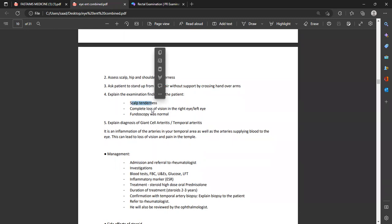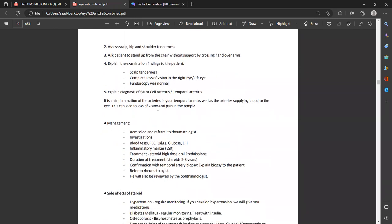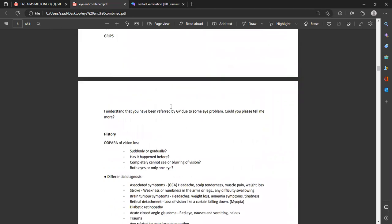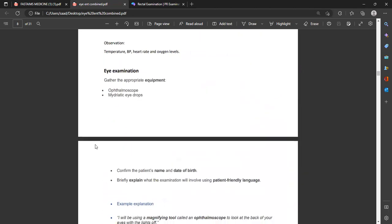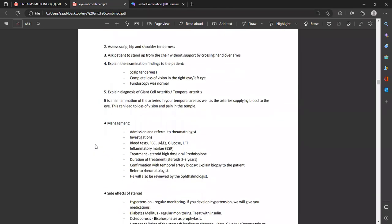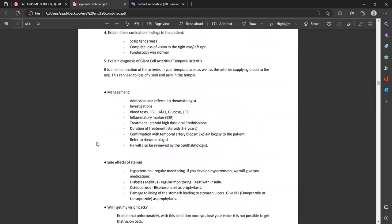After fundoscopy, check visual acuity as well. There are two or three possibilities: a standard chart may be provided, or findings may be given on paper. If no chart, do finger counting — 'Can you count my fingers? Can you notice any movement of my hands?' Also assess scalp, hip, and shoulder tenderness to rule in giant cell arthritis and polymyalgia rheumatica — ask the patient to stand from the chair without support and with arms crossed.